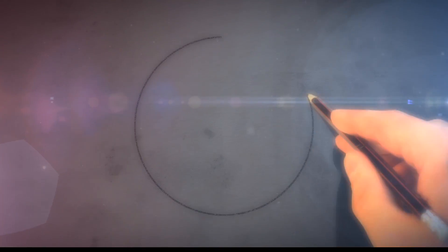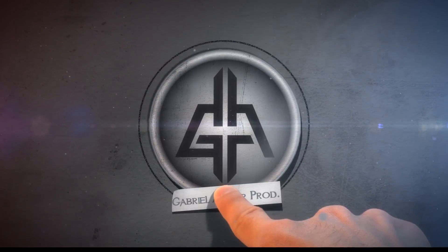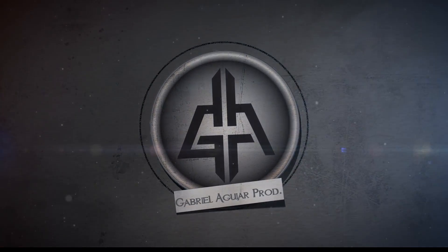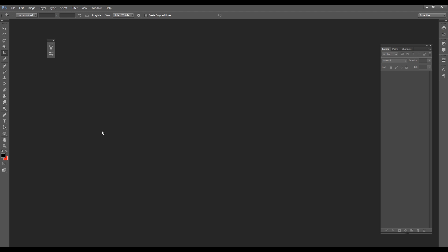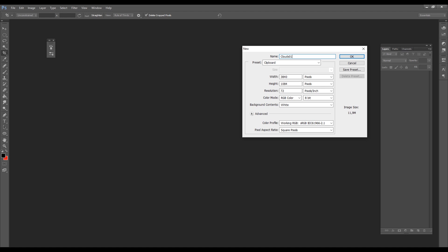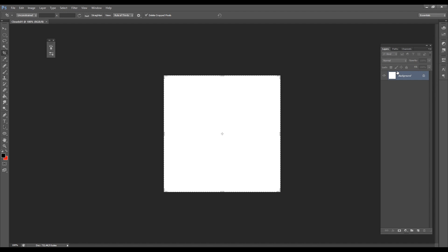So let's see how we can do this. This time we are going to start in Photoshop — you can also use GIMP to create this texture — and we can start by creating a new file which is going to be for the clouds with a resolution of 500 by 500.